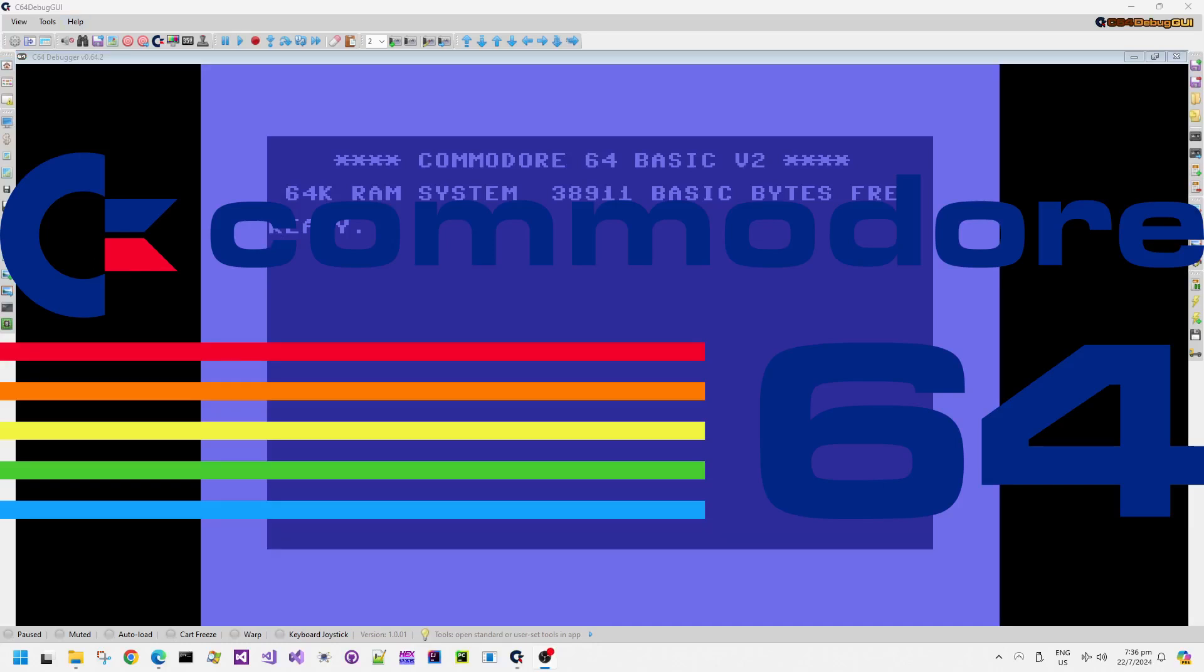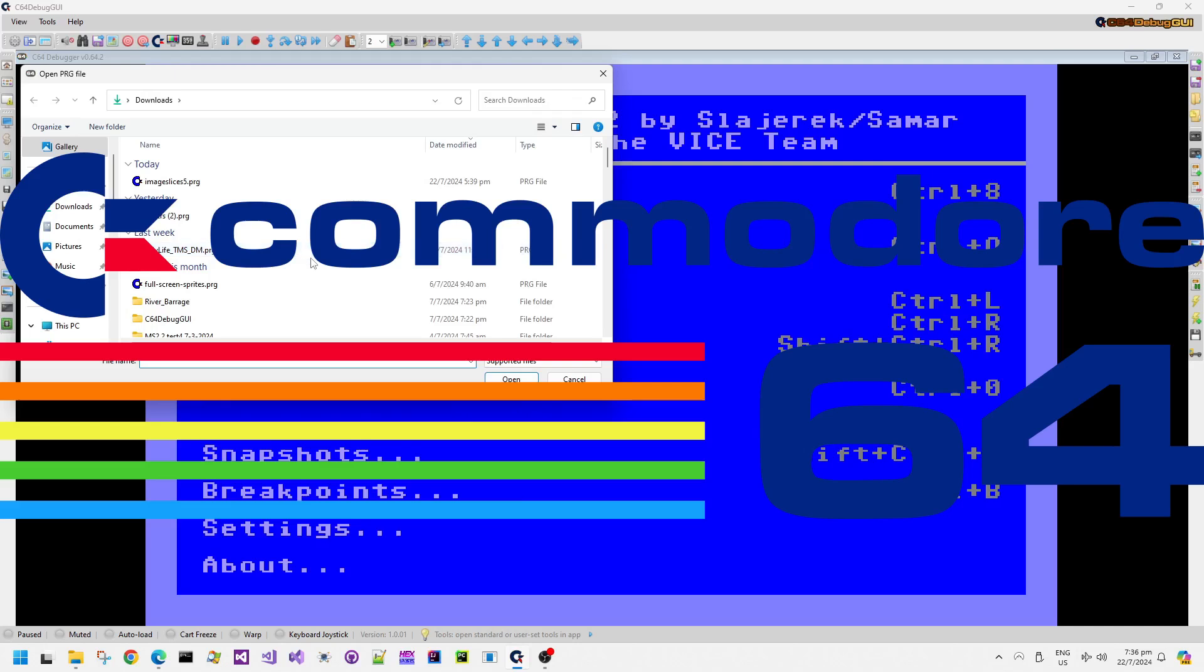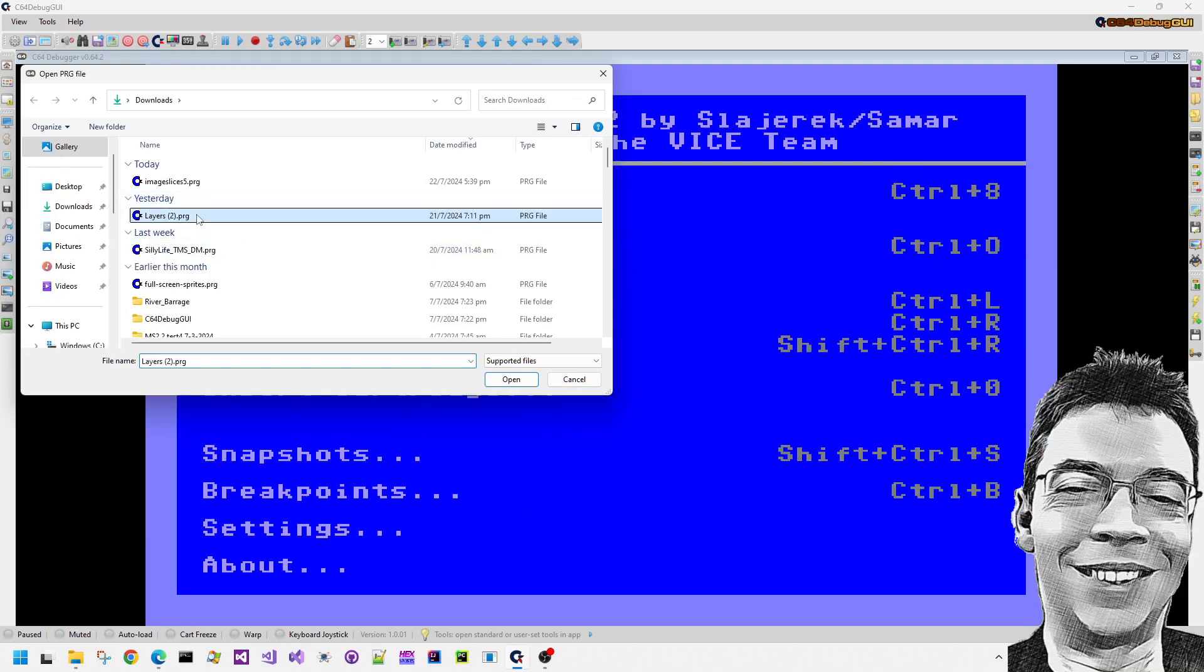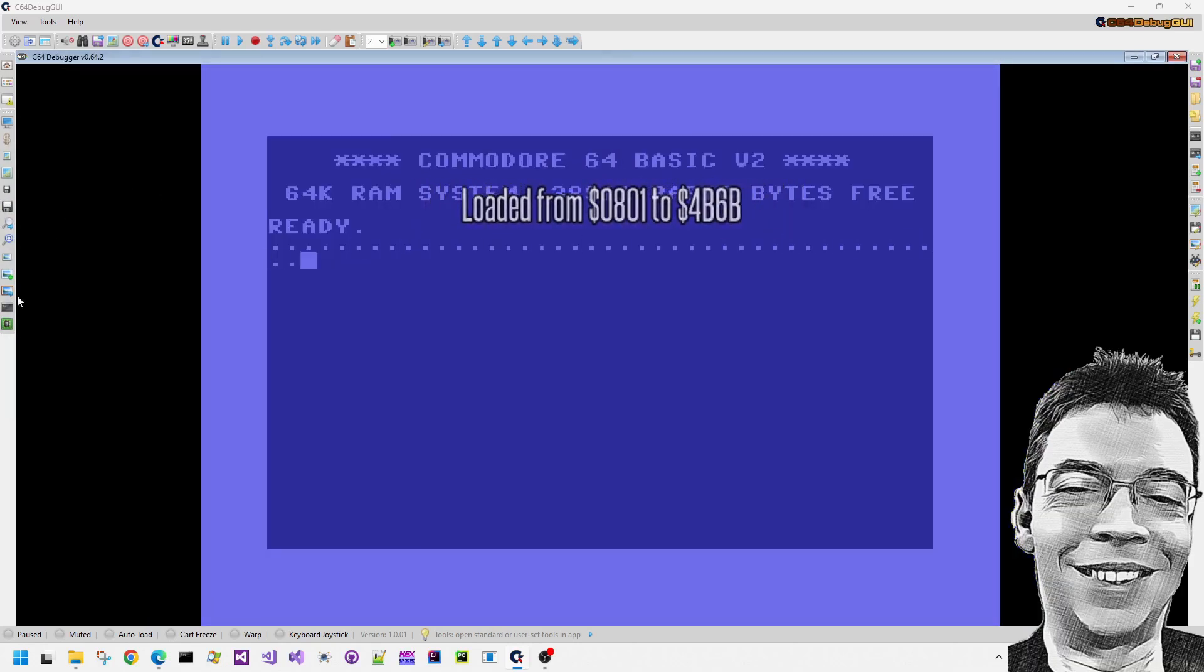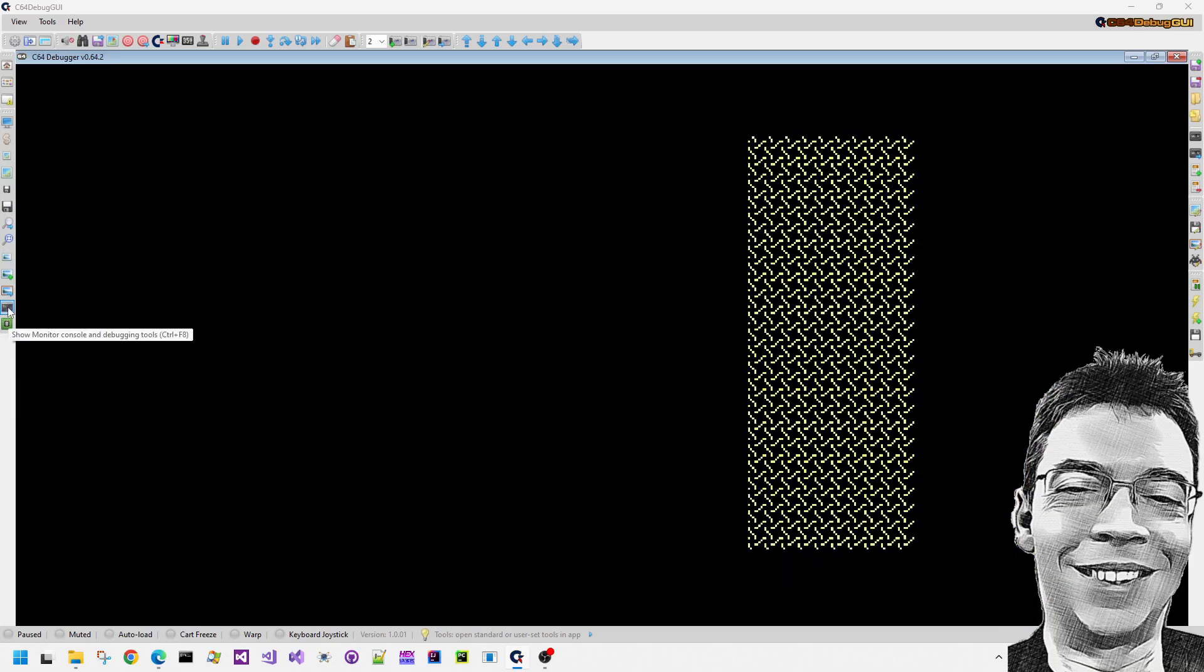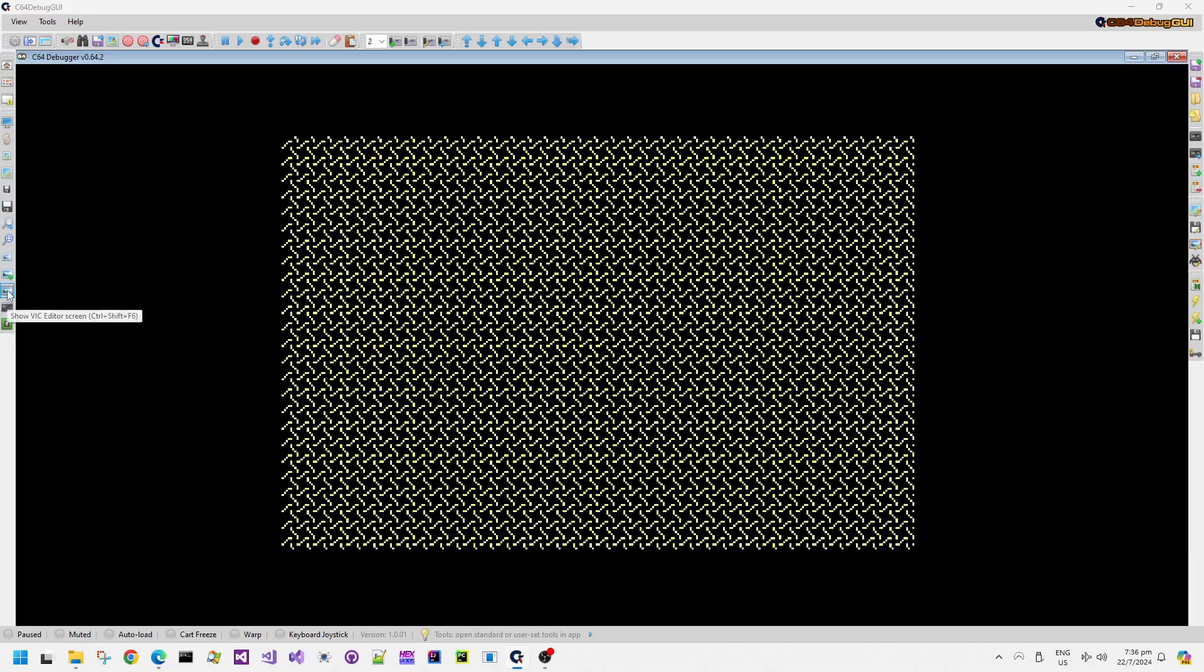Today in my Commodore 64 videos we're going to do something a little bit different. I'm going to have a look at a particular demo effect and try and explain how it works.